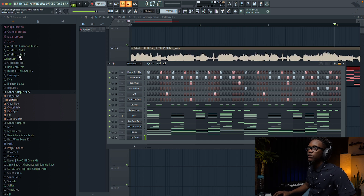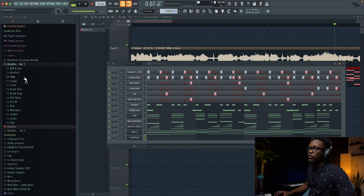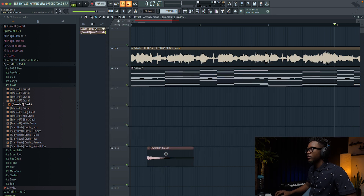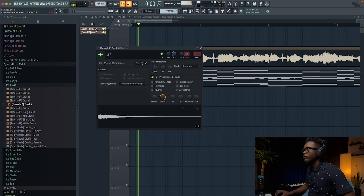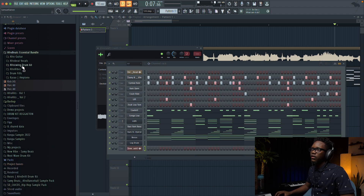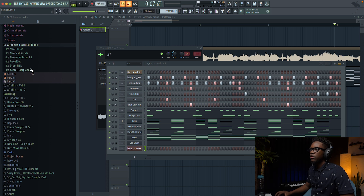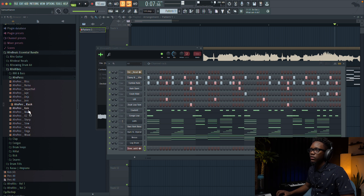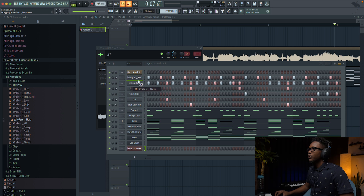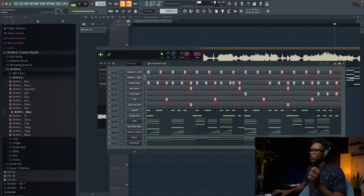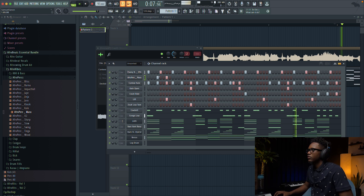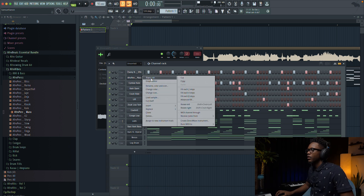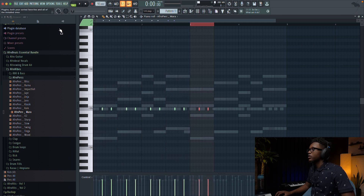We're gonna use a crash from Afro Volume One. I'm gonna do something different there. Next I'm gonna go to Afro Vibe and use a shaker — so it's like we're adding a full Afro beat percussion arrangement. Something like that, and then you can go right here and boom, here we are.